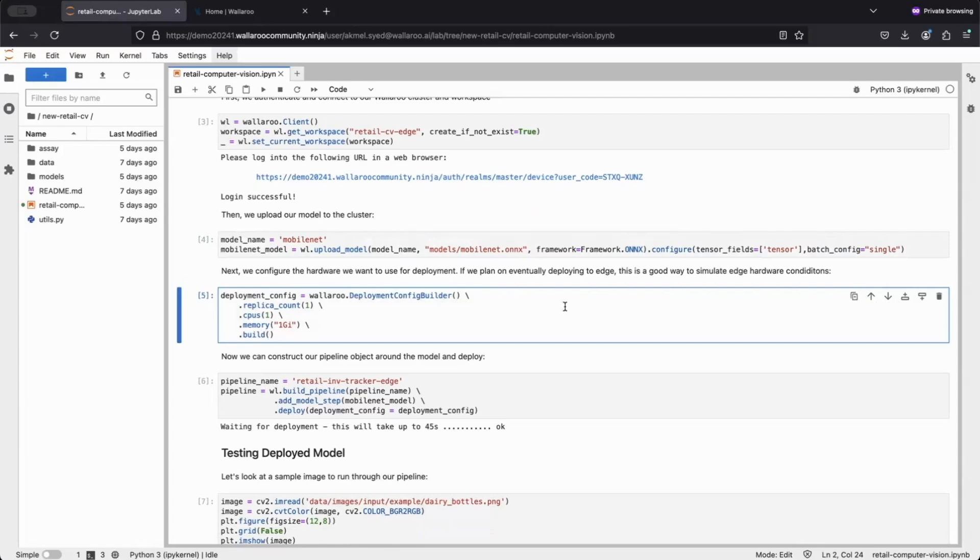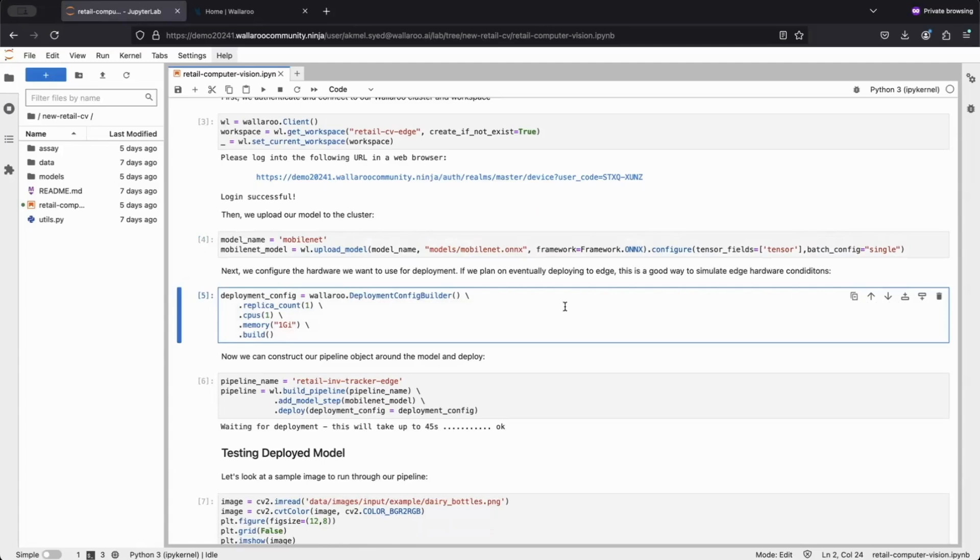With replica count, we can specify how many concurrencies our deployment should have. Another advantage is how easy it is to experiment with different configurations. Considering that we want to get our models to the edge, Wallaroo's deployment configuration helps simplify the simulation of our edge deployment environment before deploying there.